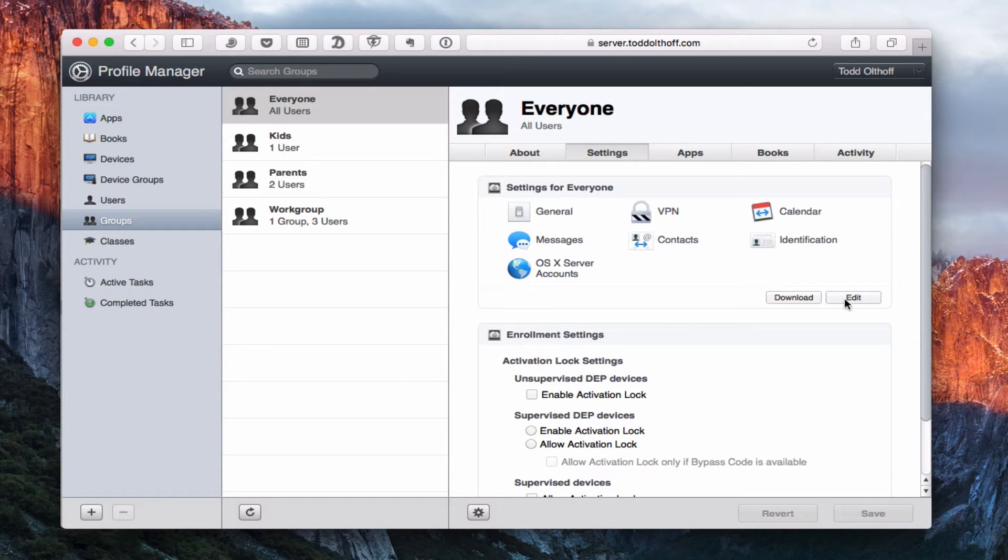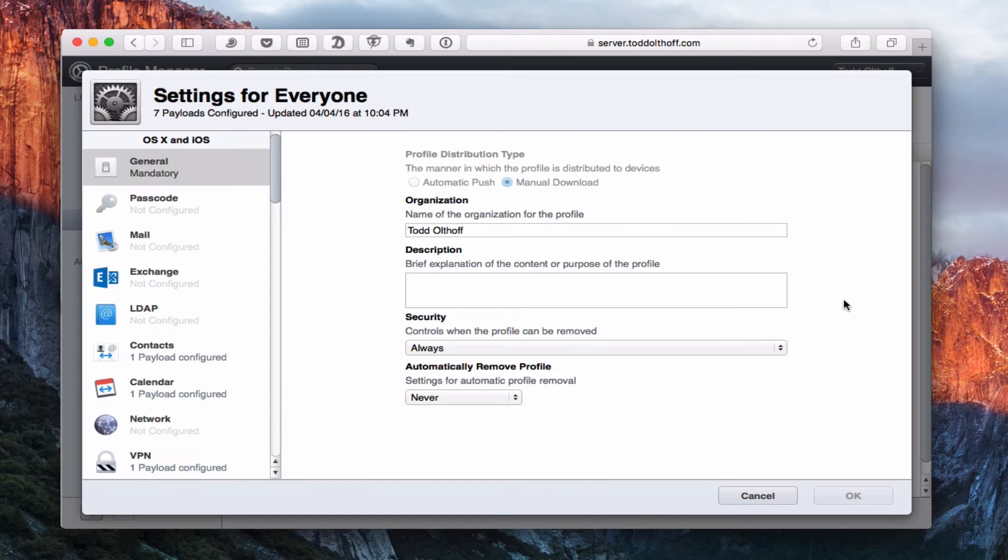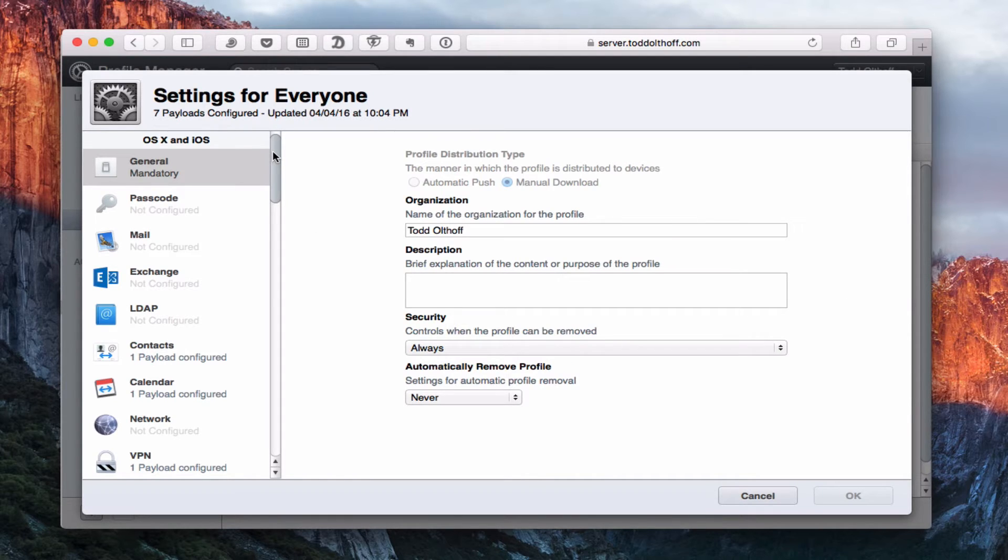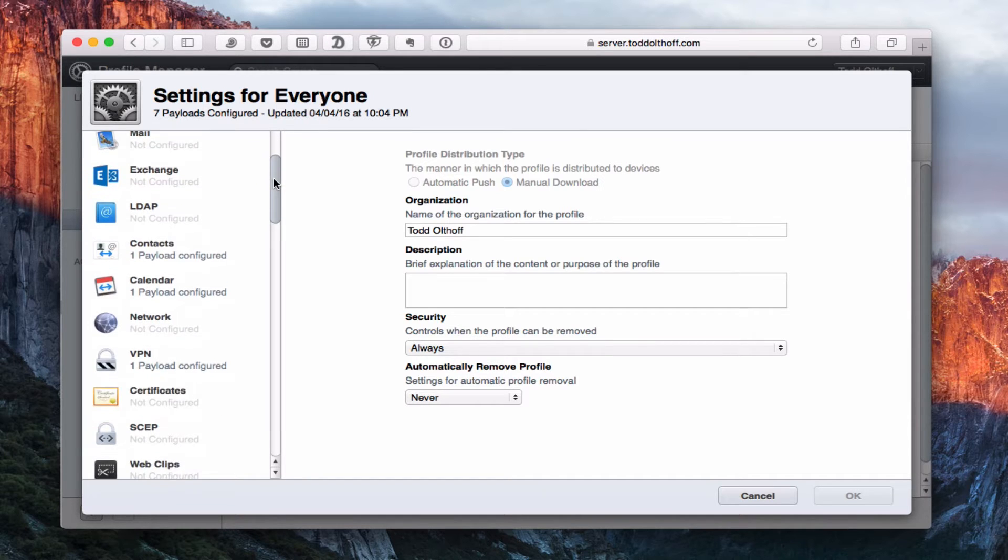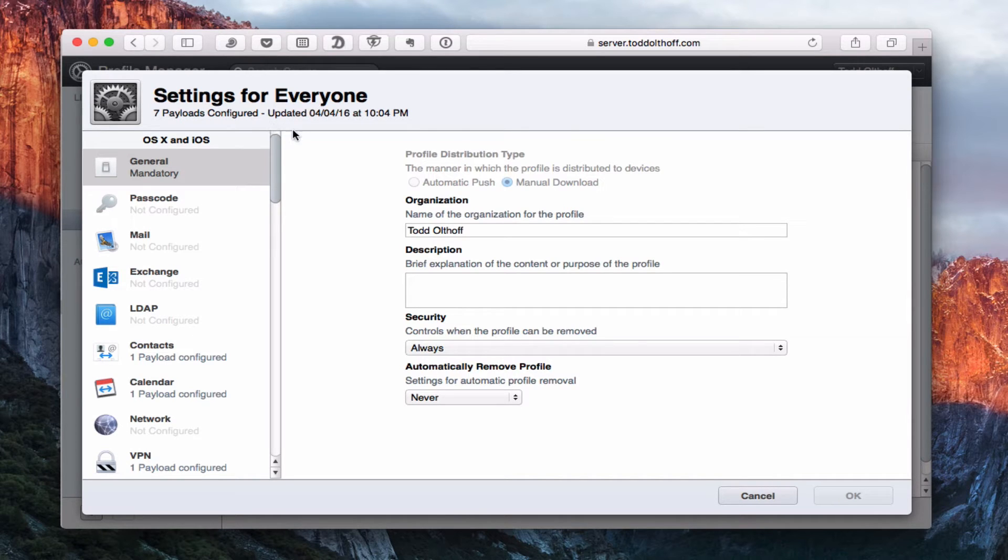So what I'm going to do, instead of downloading this profile, which I could do from here - again, I'm in the web interface for Profile Manager - I'm just going to click on Edit. And what this does is take us into a page that allows us to set up what's called payloads to go through and customize various aspects of our user's experience.